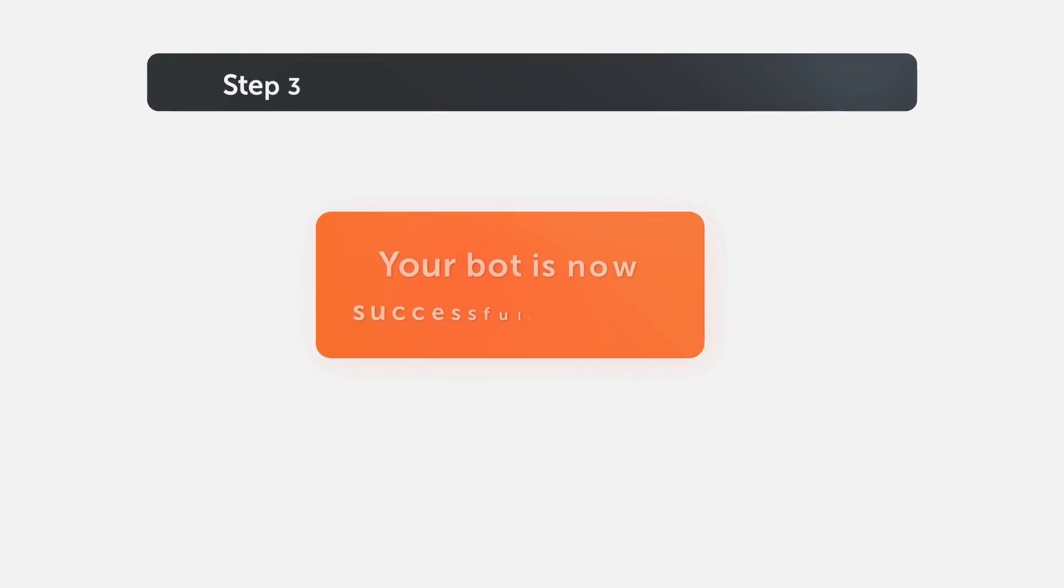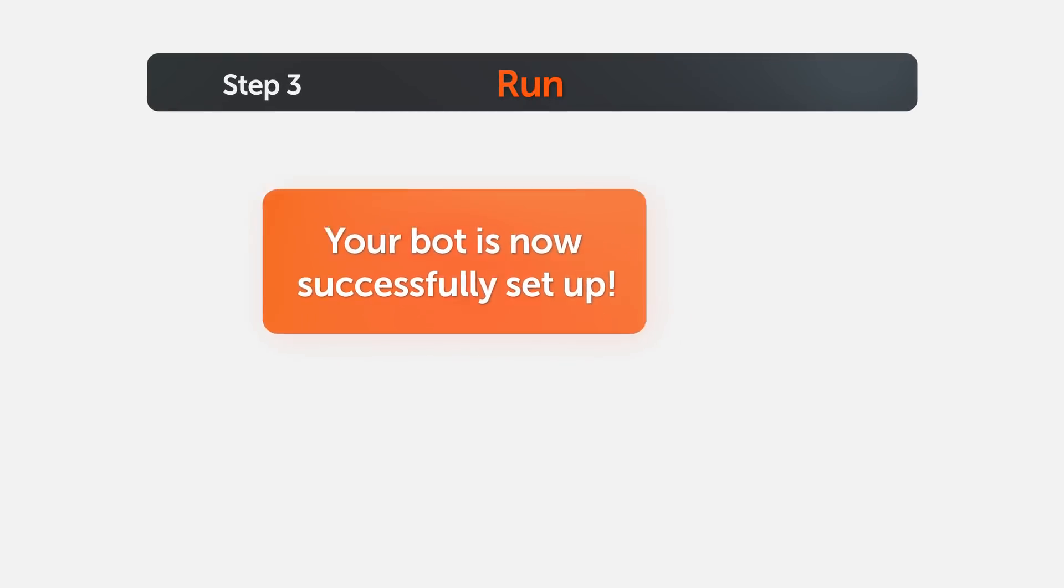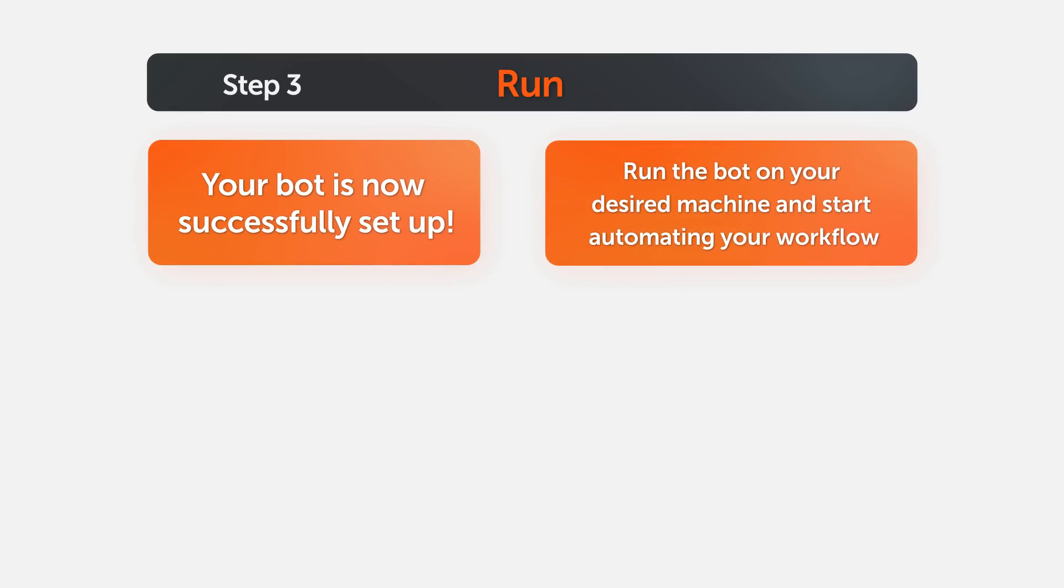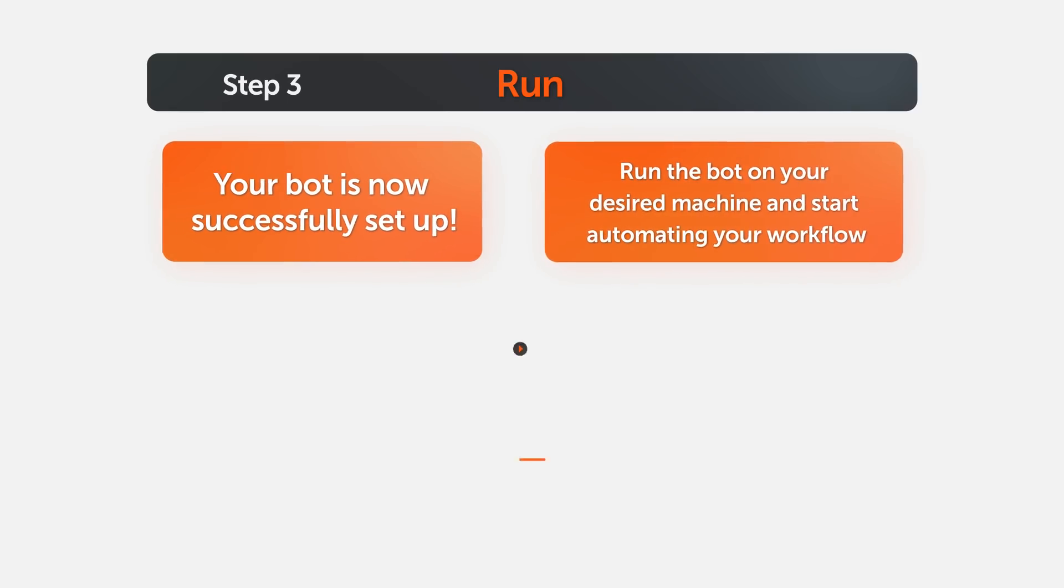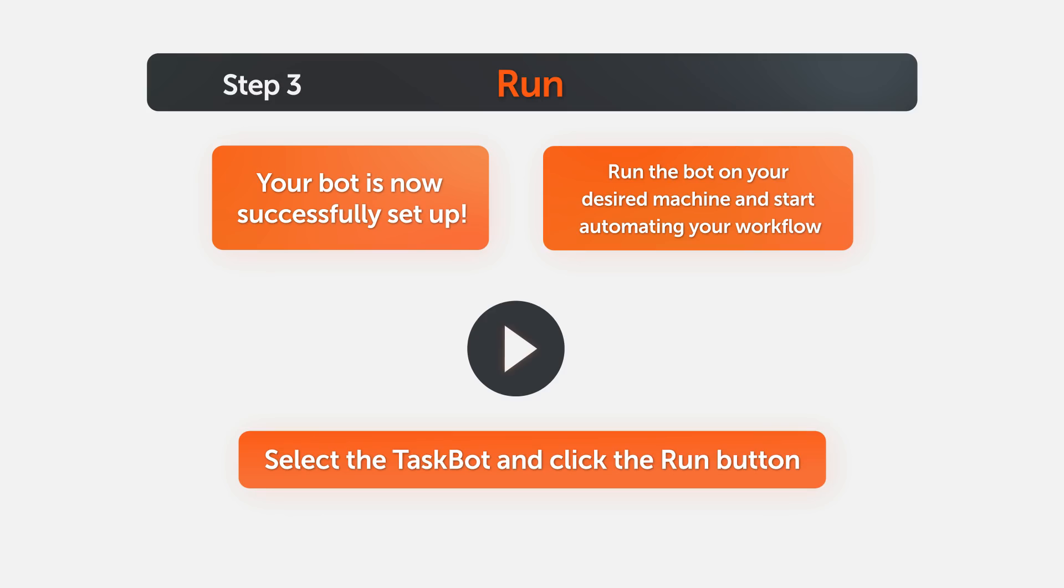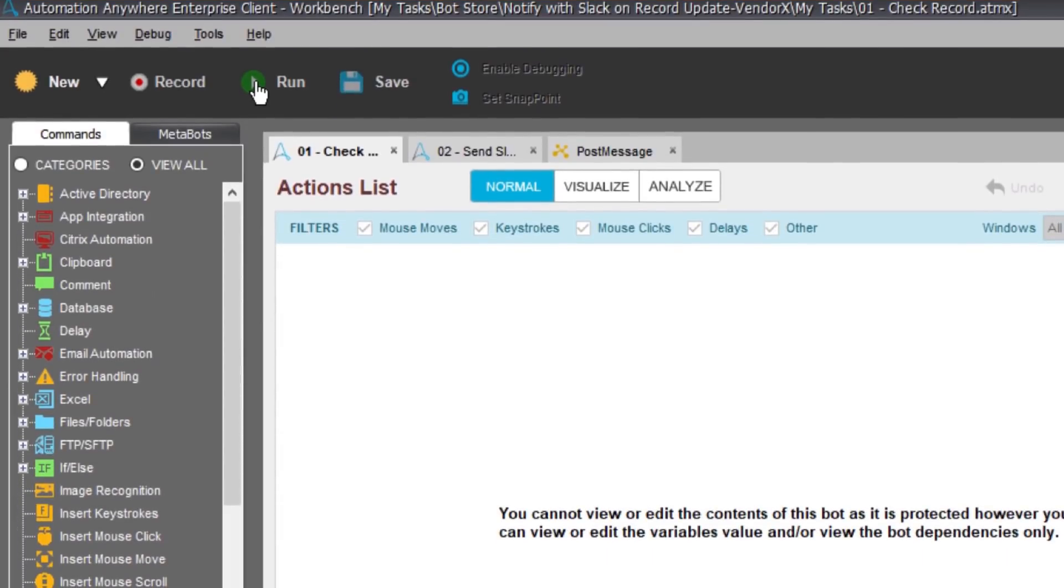Congratulations! You have successfully set up your bot. Now you can run the bot on your local machine to start automating your workflow. Simply select the task bot and run it. Or if you want to deploy it to other machines, just go to the Automation Anywhere control room to choose where you want it to run.